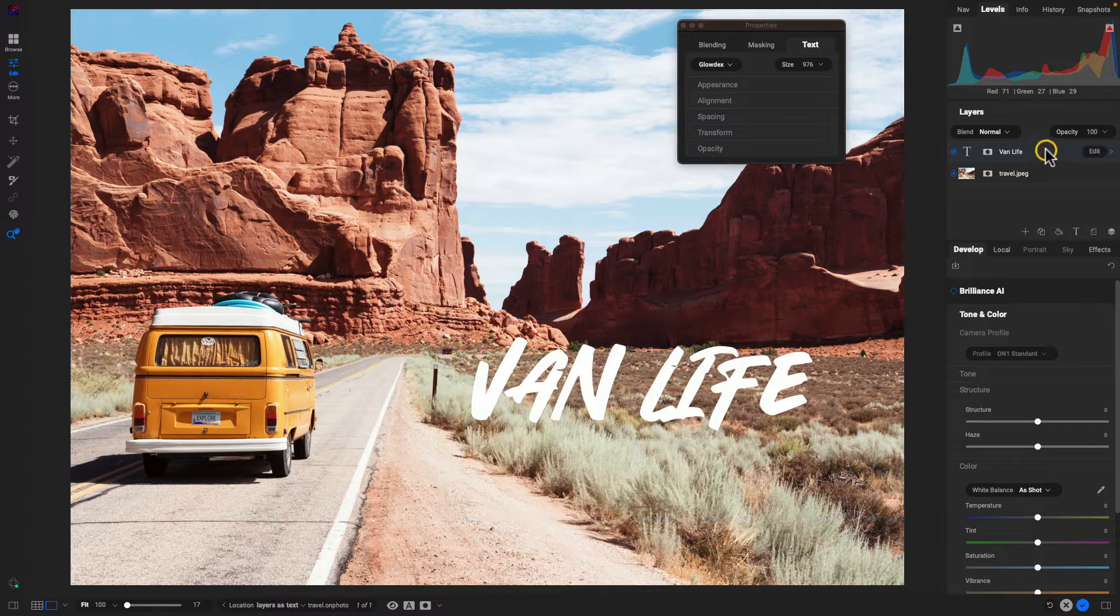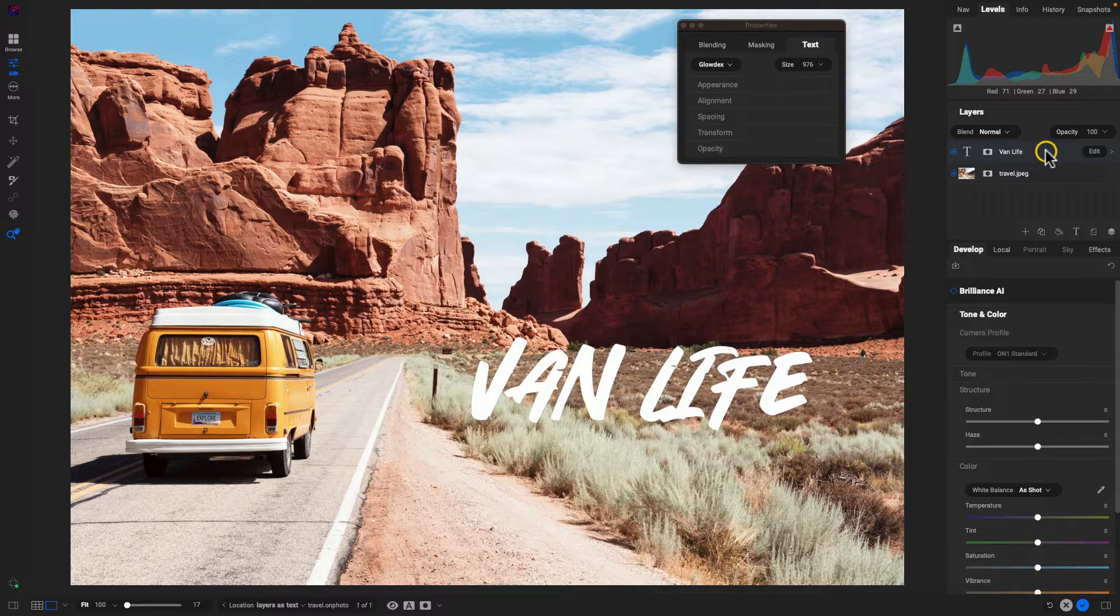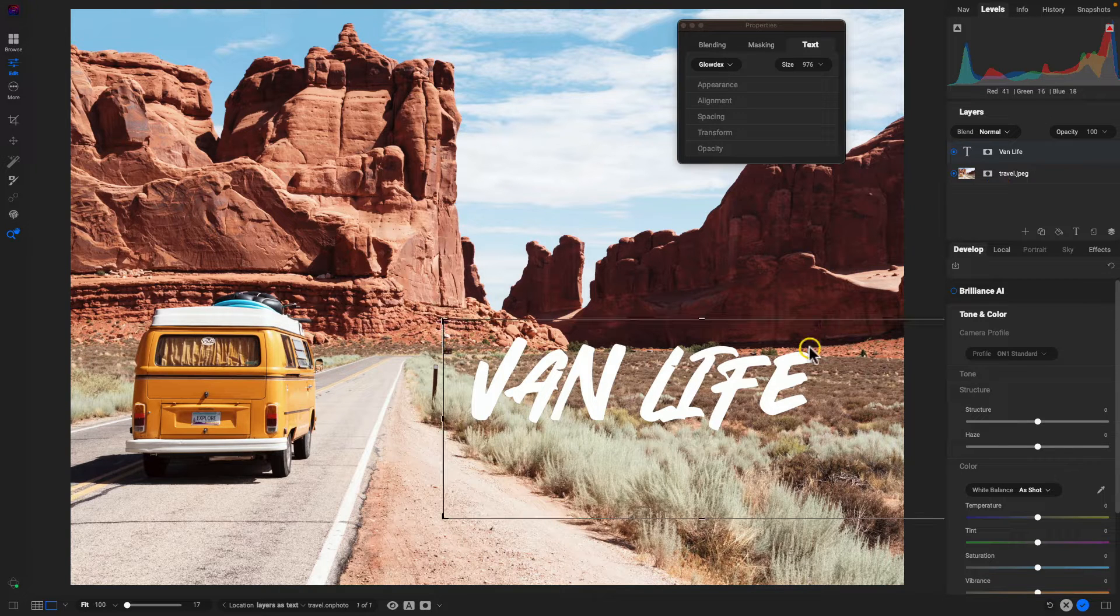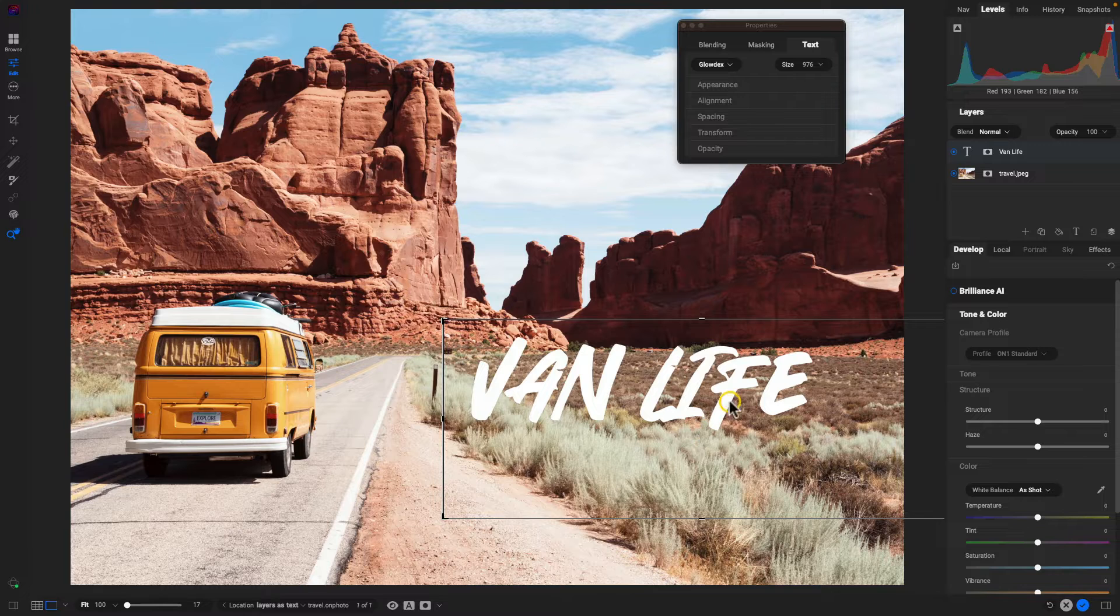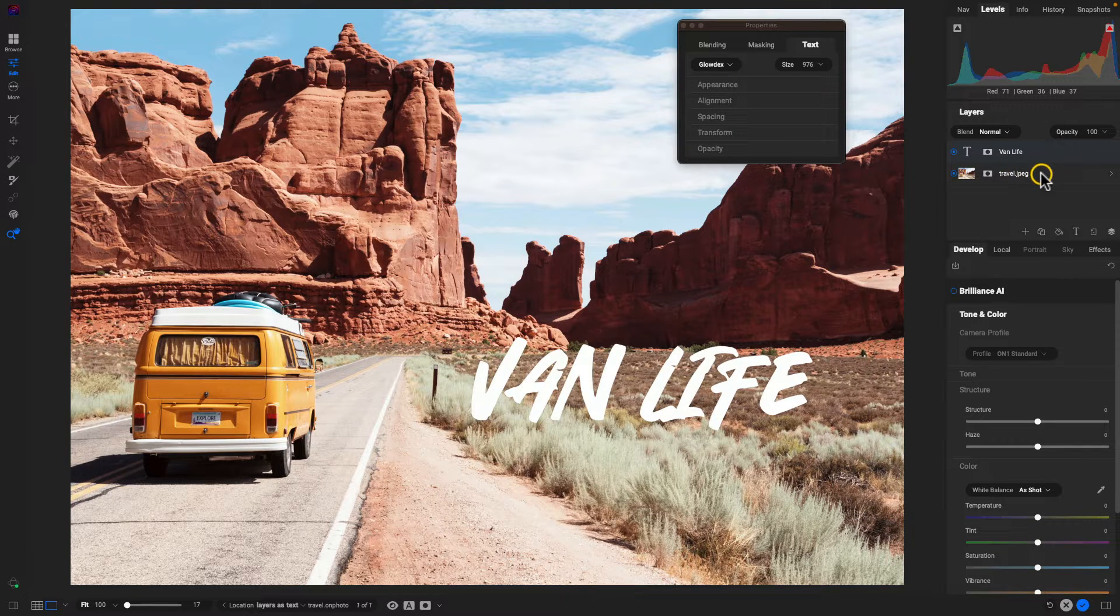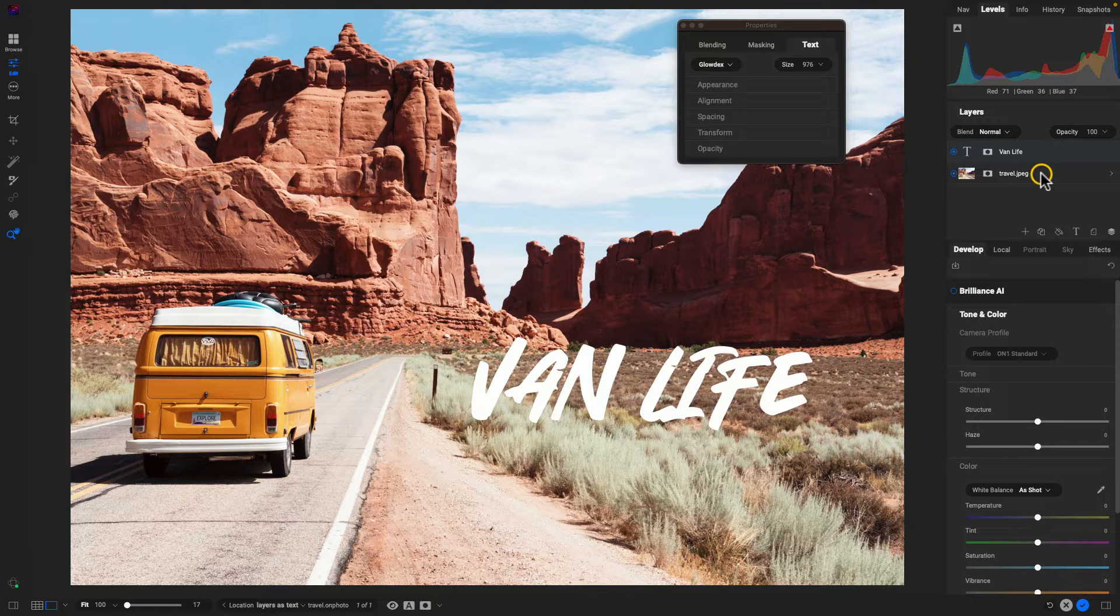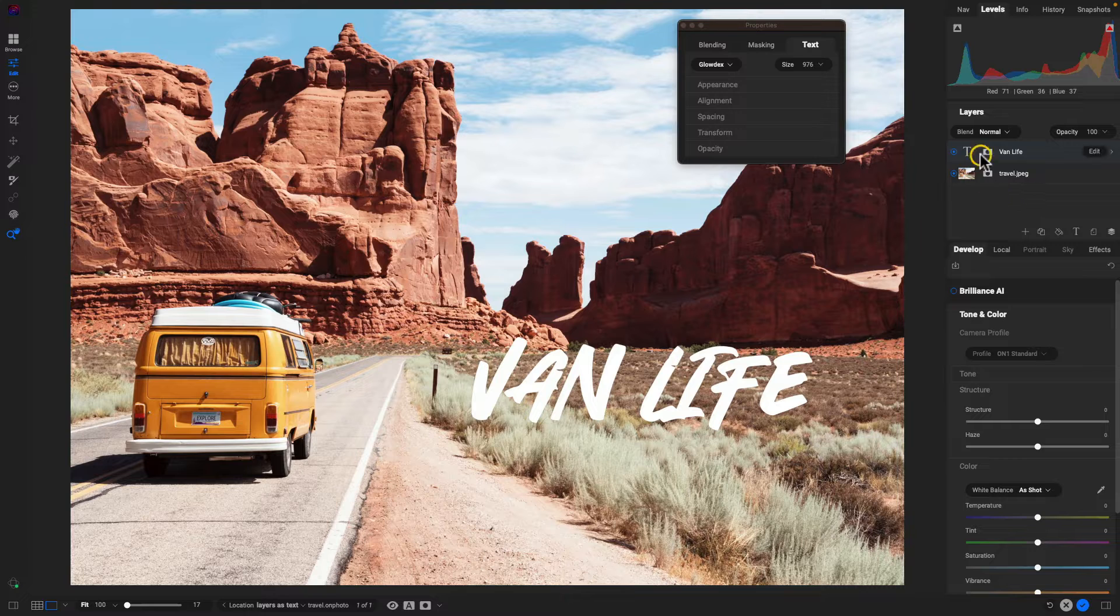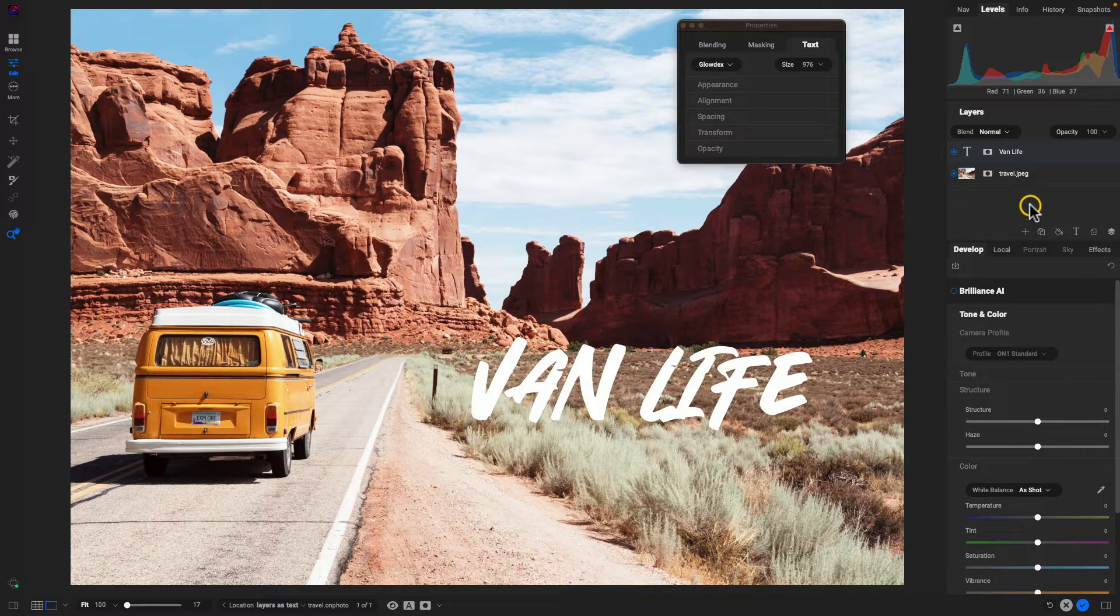So we've placed our text there within the scene. And remember because text is its own separate layer, you can mask and modify the text any way you would any other layer. I think it looks fine just like this. So I'm probably going to leave it as is. And now that we have the text and our travel photo here, let's actually bring in a quick logo from the internet. We'll just copy and paste it and quickly incorporate it into our graphic here.